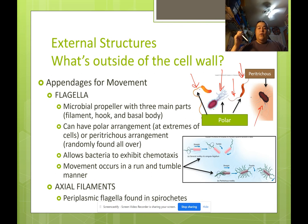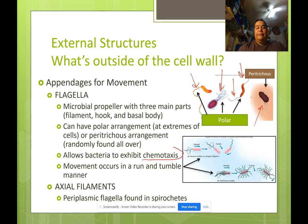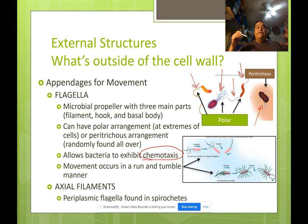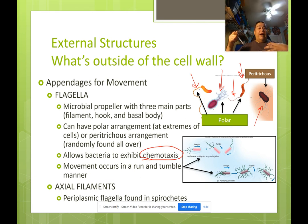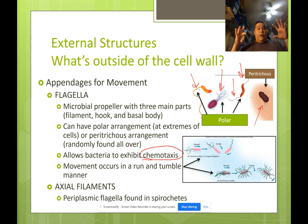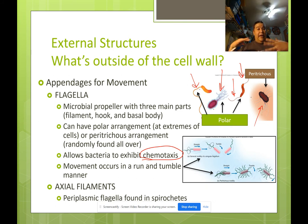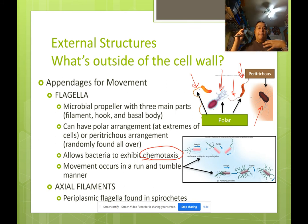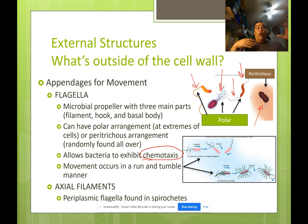Flagella allow bacteria to exhibit a behavior called chemotaxis — chemical attraction, where they follow the smell of a chemical to a specific location. This actually occurs in the human body: when there is an infection, chemicals are released and white blood cells use chemotaxis to follow that chemical back to the infection site. Bacteria can use that same chemical attractant and swim to where they're being called.